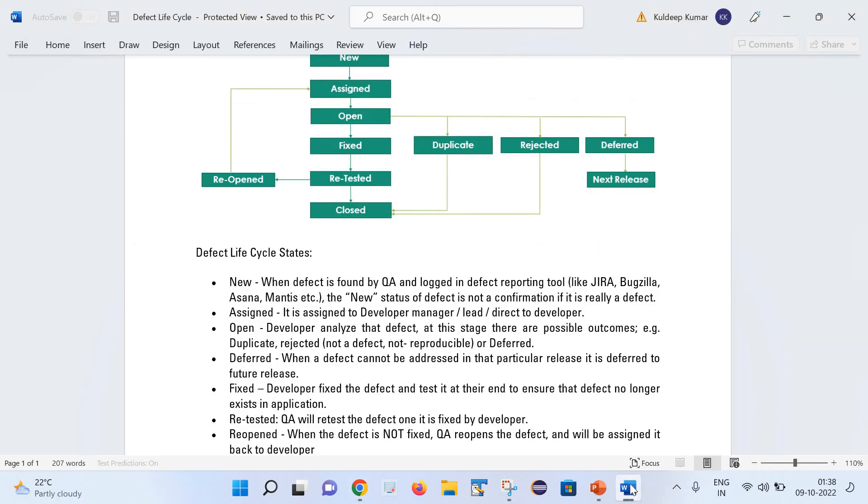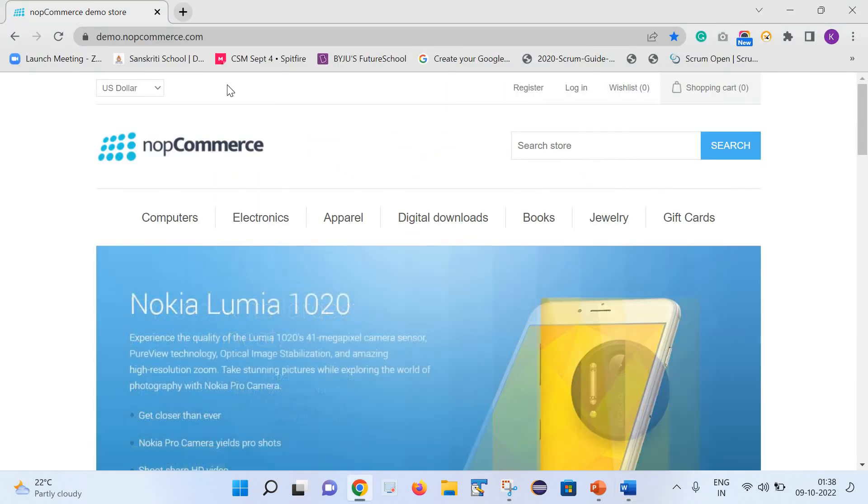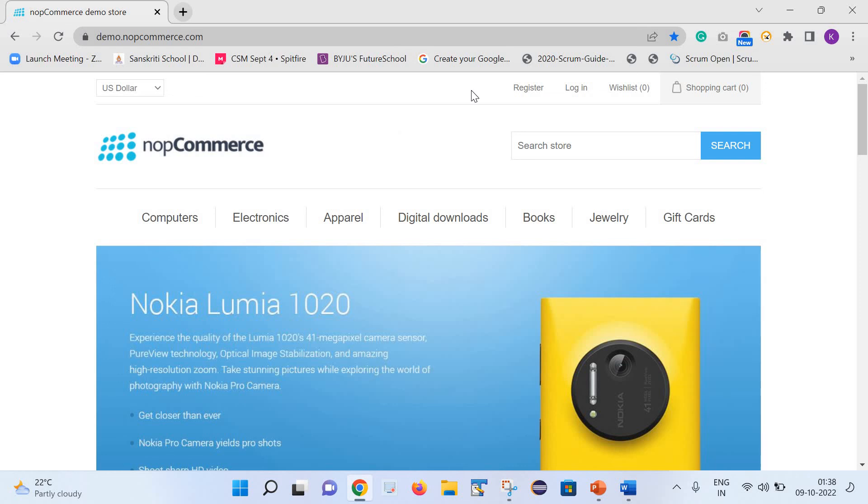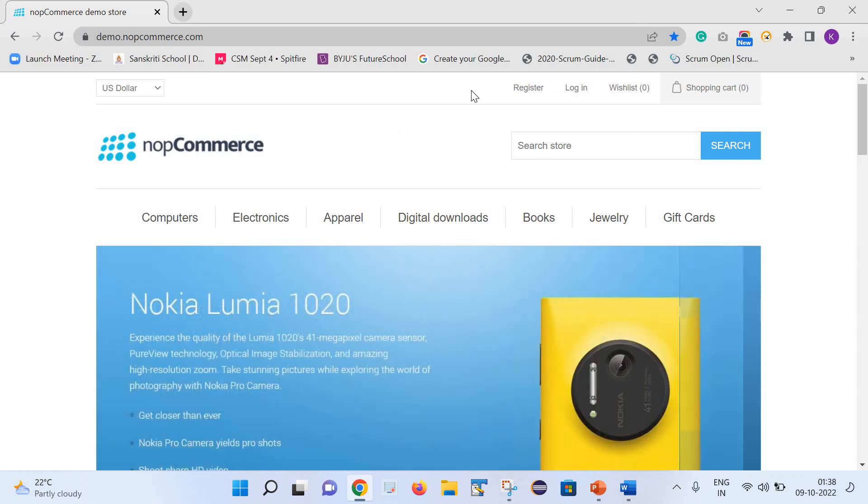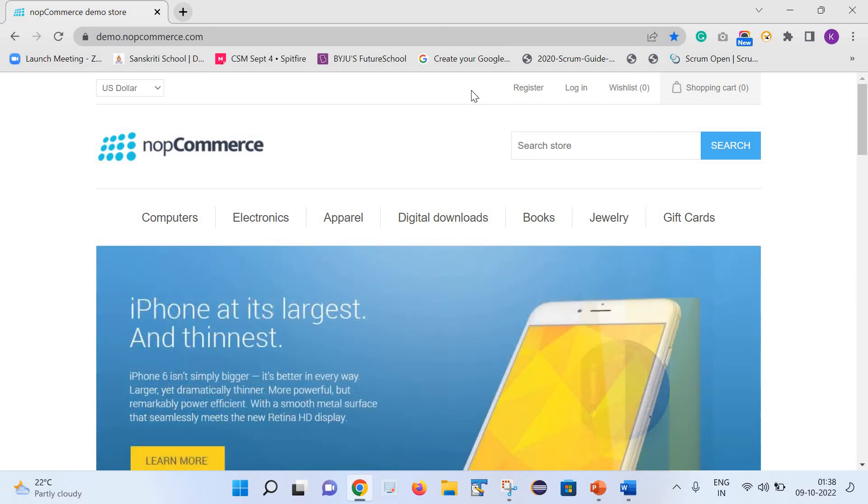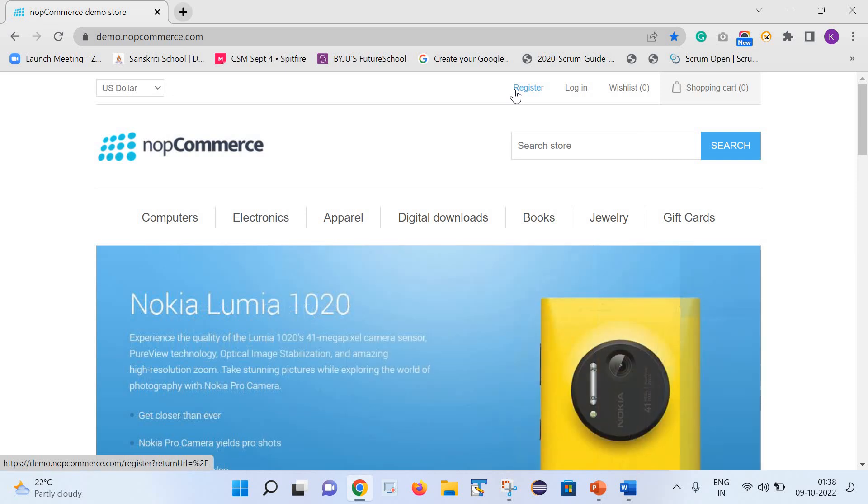Now let us again connect things with this example. After the analysis, the developer found that yes, it is a valid defect. So what they will do actually, they will fix that - after clicking on this link, a registration page is getting opened.